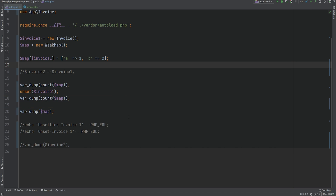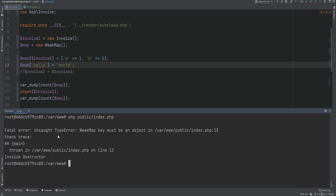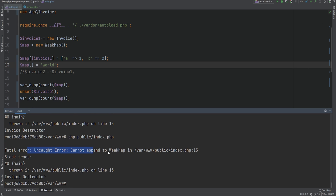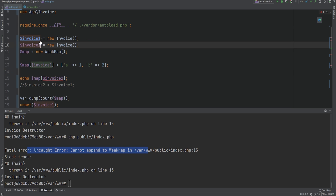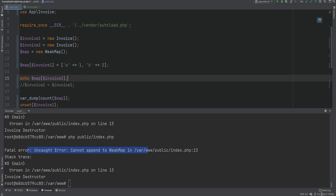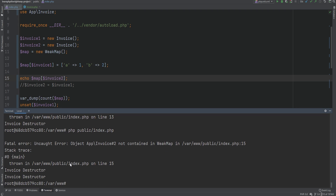There are a couple of things to know about WeakMaps. You cannot use non-objects as keys — it will throw an exception; for example, doing map['hello'] = 'world' is not going to work, as you can see it's underlined in the editor, and running the code confirms the exception. You also can't append a new element to a WeakMap using empty brackets — that also throws an exception. Trying to access a non-existing key will also result in an exception; accessing map[invoice2] where invoice2 was not added to the WeakMap throws an exception saying the object is not contained in the WeakMap.